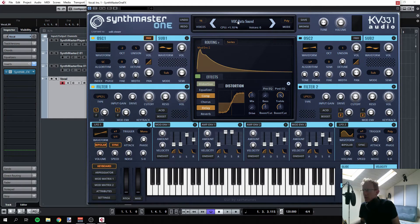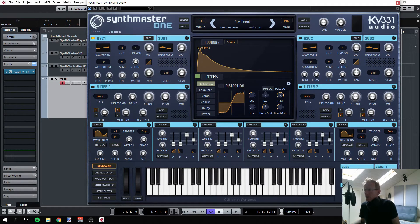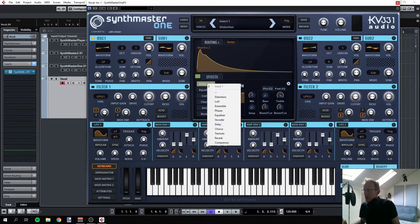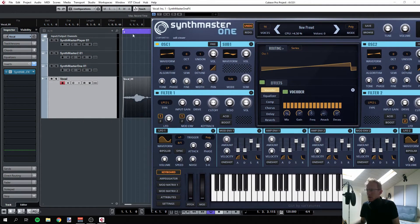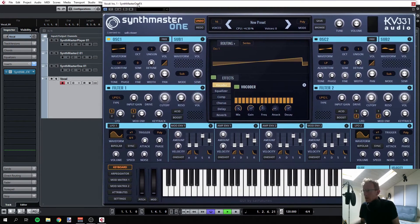Now you can select whatever preset you want, but let's start with the initial preset here and get the right effect. Let's have the vocoder on the top here and enable it. When I'm playing, nothing happens — we don't even hear the vocals. The reason is we're waiting for MIDI information to get through into SynthMaster One.